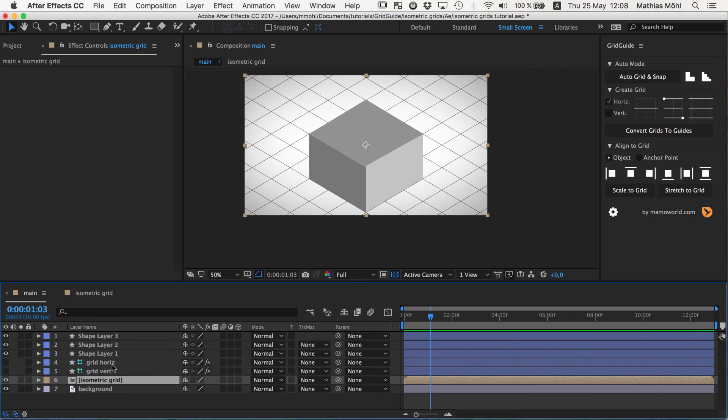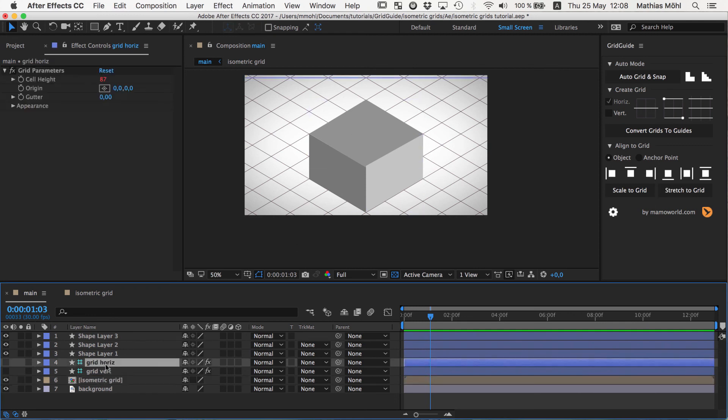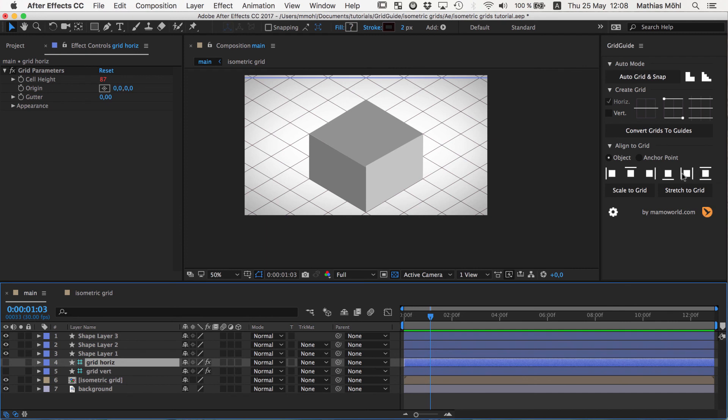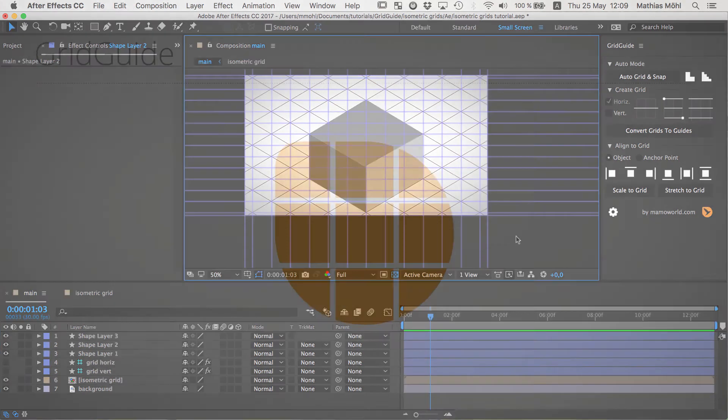So now it will align on all visible grids in this composition. And if there are no visible grids it will use the invisible ones, which is in this case the horizontal and the vertical one. So this is the behavior of gridguide. It never aligns on precomposed grids. It does not see them. If you have any visible grids in your scene that are not precomposed, it will only align on the visible ones. If you have no visible ones it will take a look at the invisible ones.